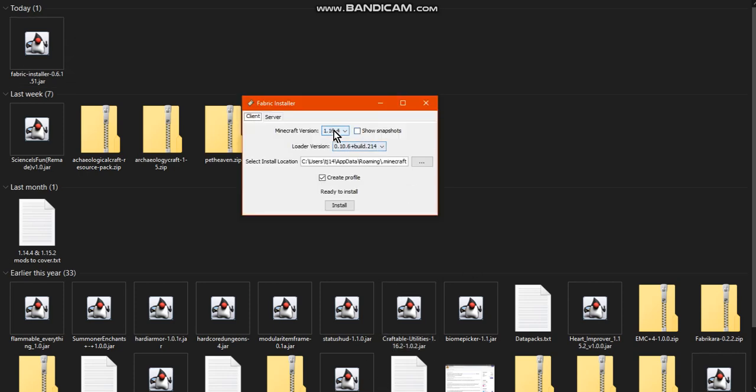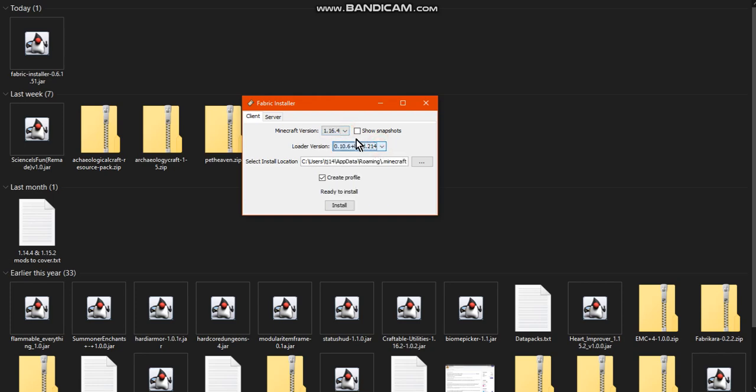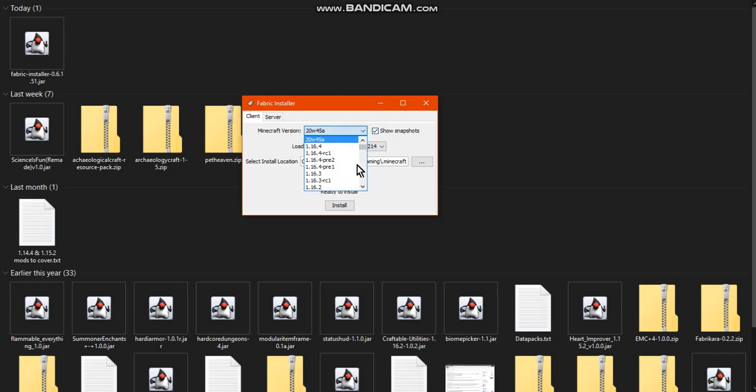From here, you can see the Minecraft version, you can see the install location, and you can see the loader version. Now, obviously, since we're wanting 1.17 snapshots, we're going to want to select Show Snapshots.